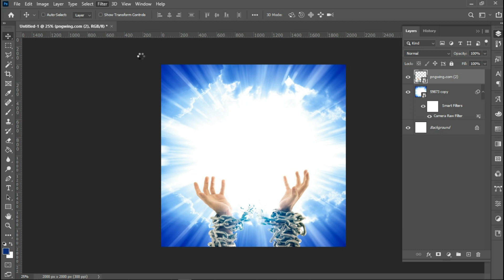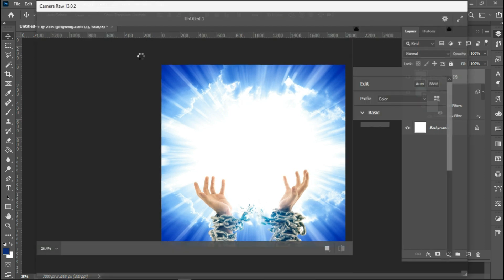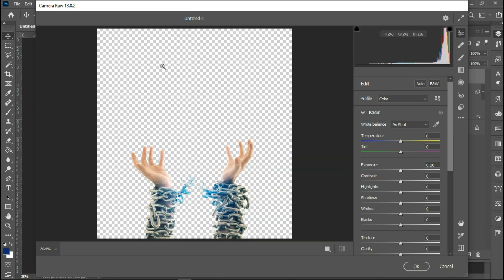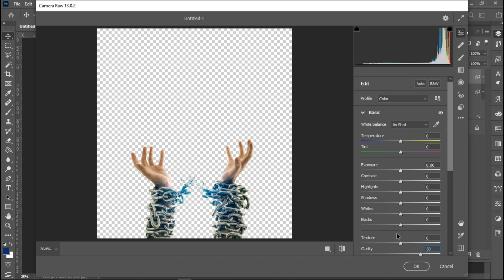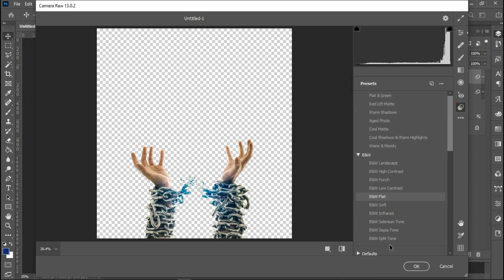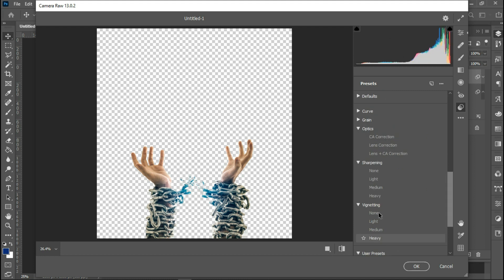I'll wait for Camera Raw to load. For this image I'm going to increase the clarity a little bit — let's work with 50. Then I'll go to Texture and increase it slightly; 14 is okay. Then I'll go to Presets, go to Sharpening, and select Heavy. As you can see, this is already looking nice.